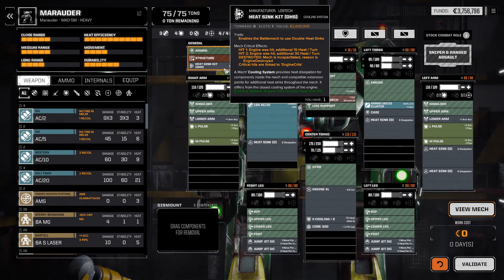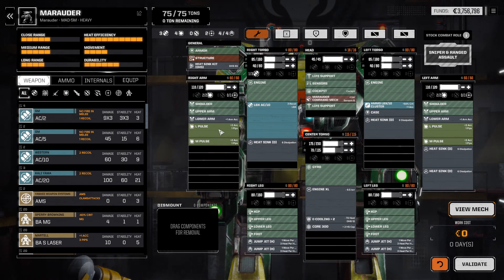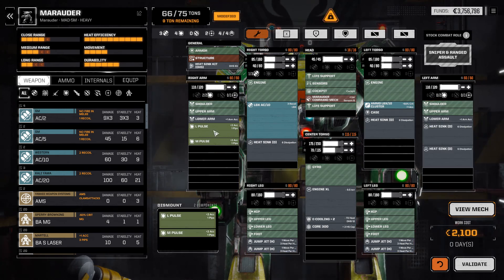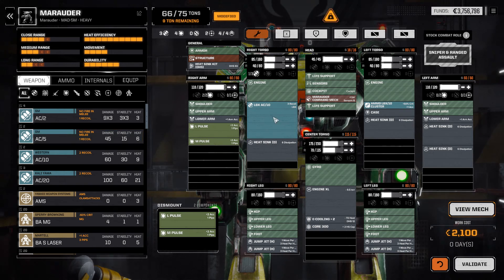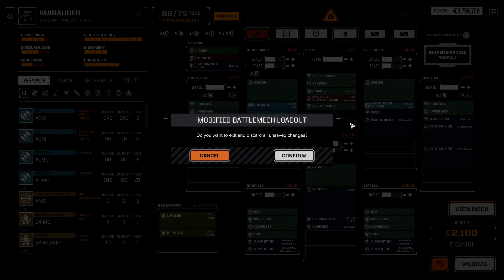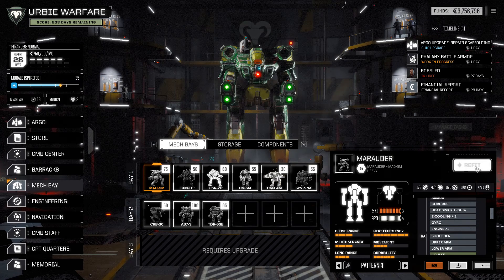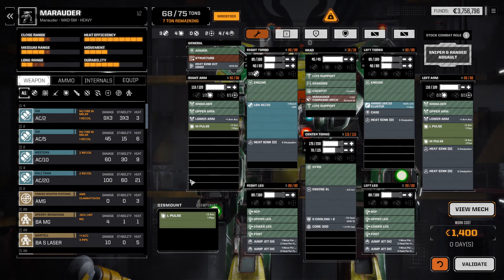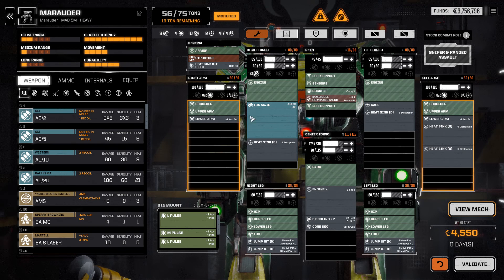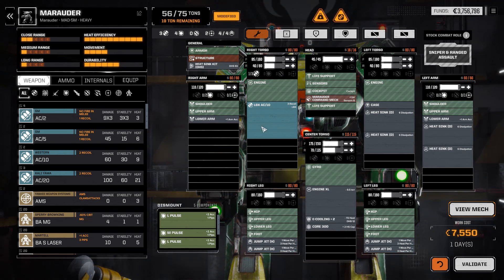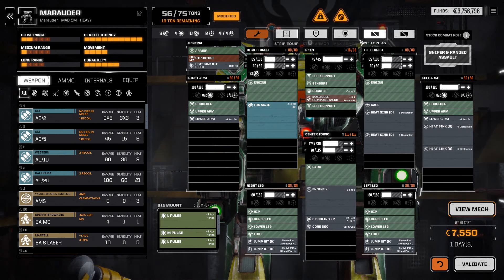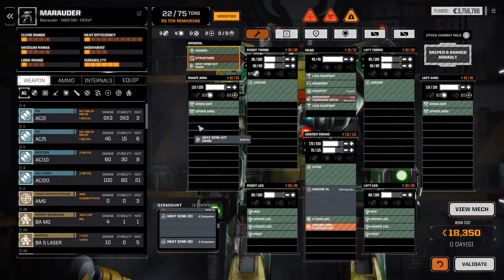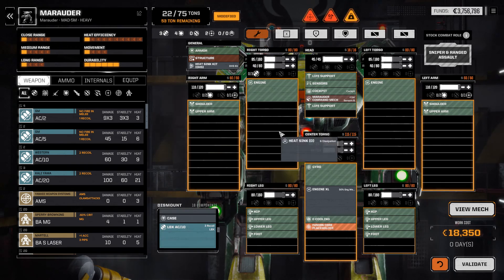We preserve the double heatsink kit, we have an LBX AC-10 on here, double large pulse, double medium pulse, and this is where we're going to make some changes. I don't know why it's not... there we are. Oh, come on. Seriously? Alright, well, that seems to be a little bit glitched at the moment. Let's try it again.